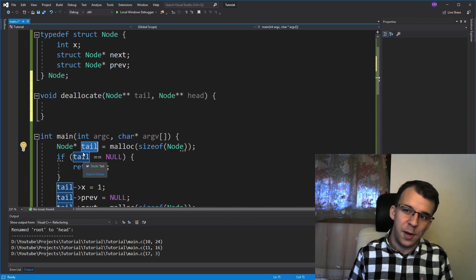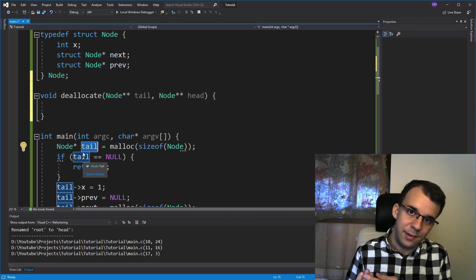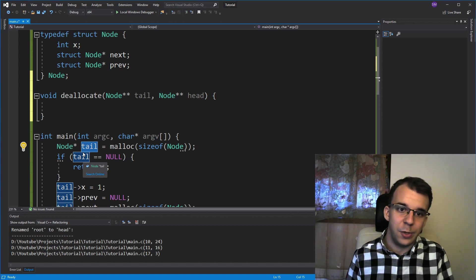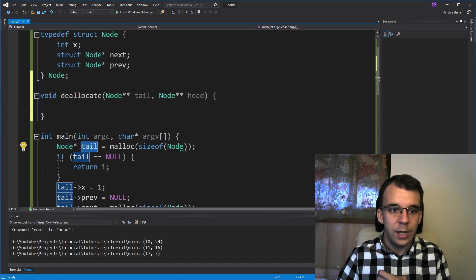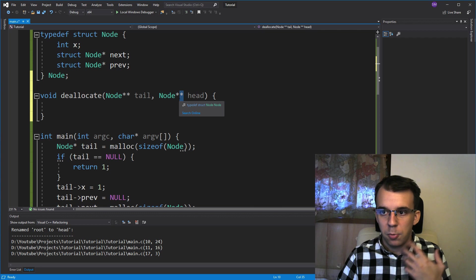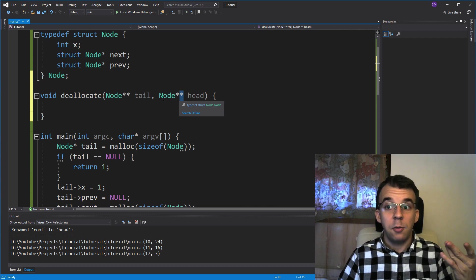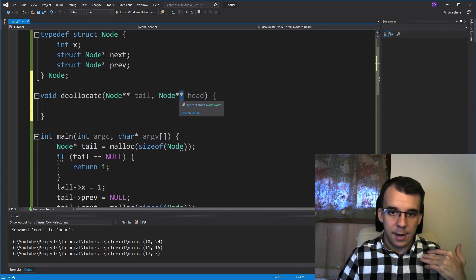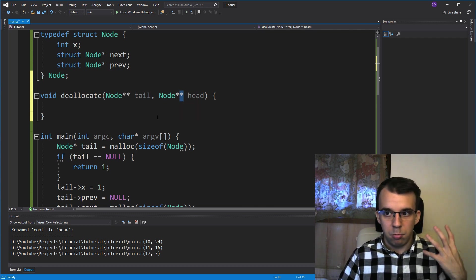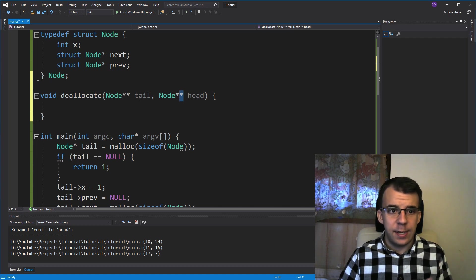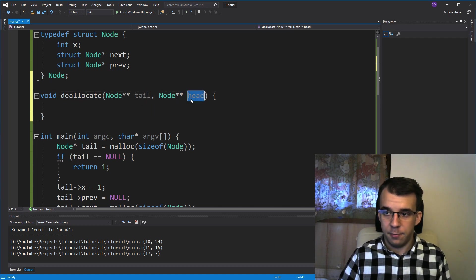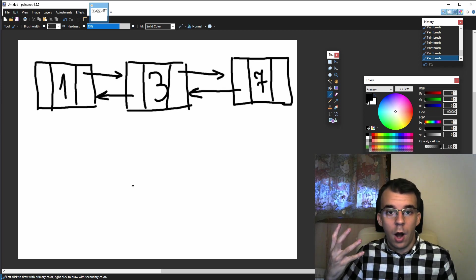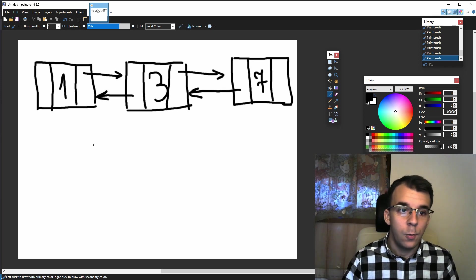So that means we need double pointer to node here and here. So basically the same exact argument as we've had before for every single linked list function that changes either the tail or head. So in memory, this is how our doubly linked list would look like.